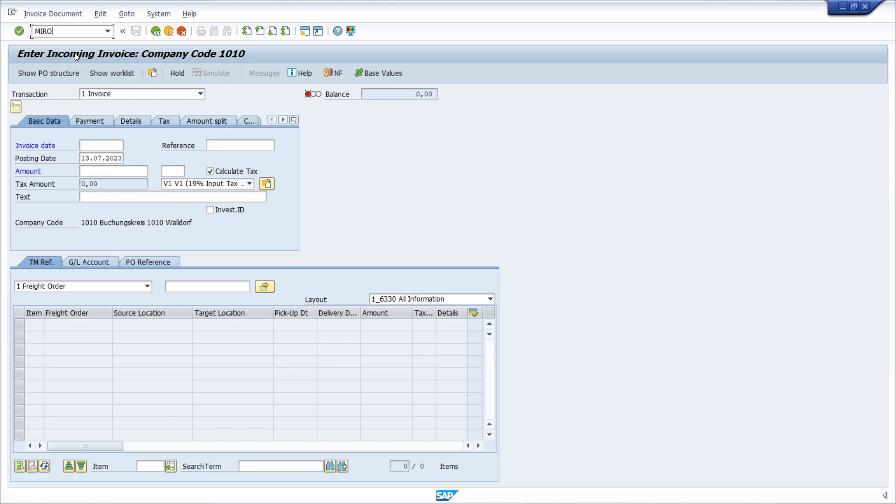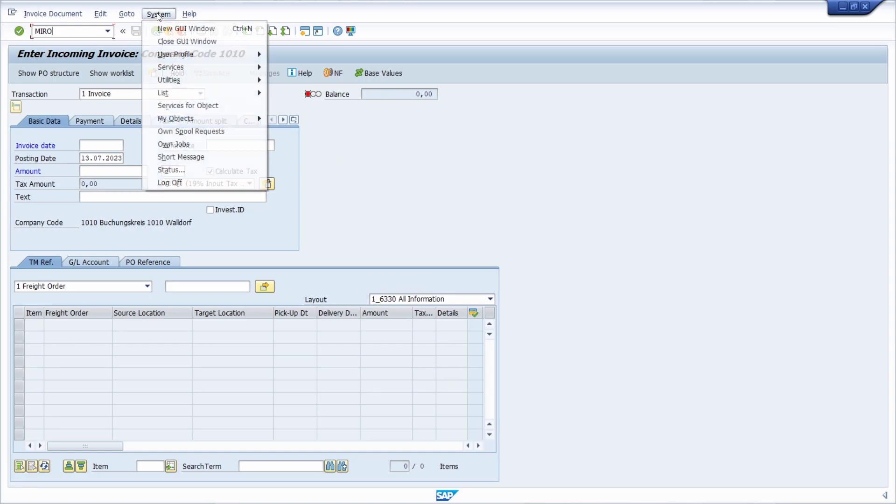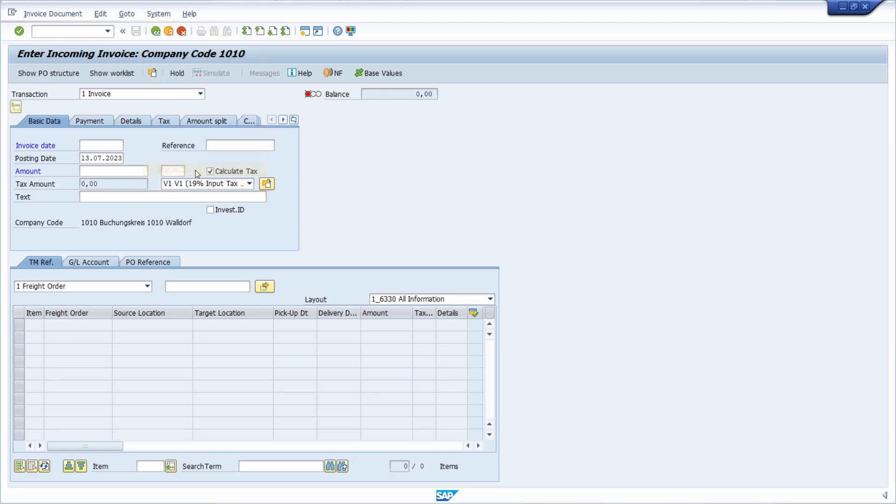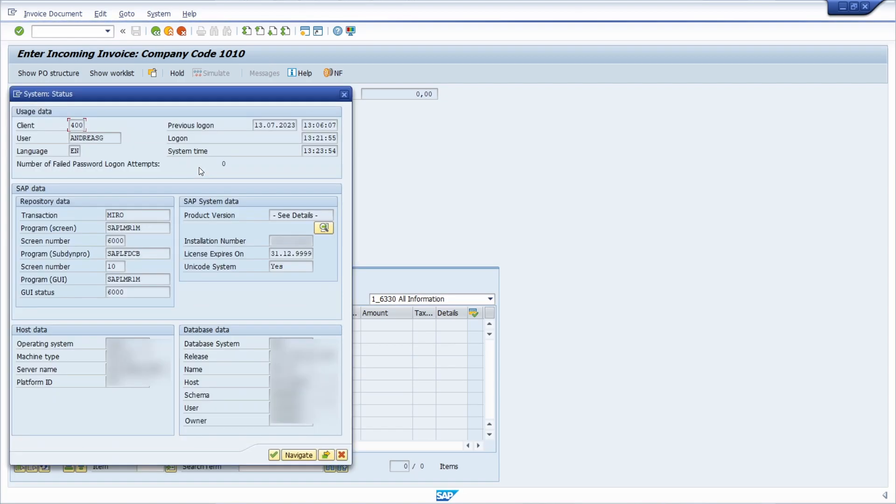To do this, first we have to get the program name of the transaction. To find this, you have to choose System and then Status. Within here, in Program Screen, the screen number is shown, and then you have two possibilities.